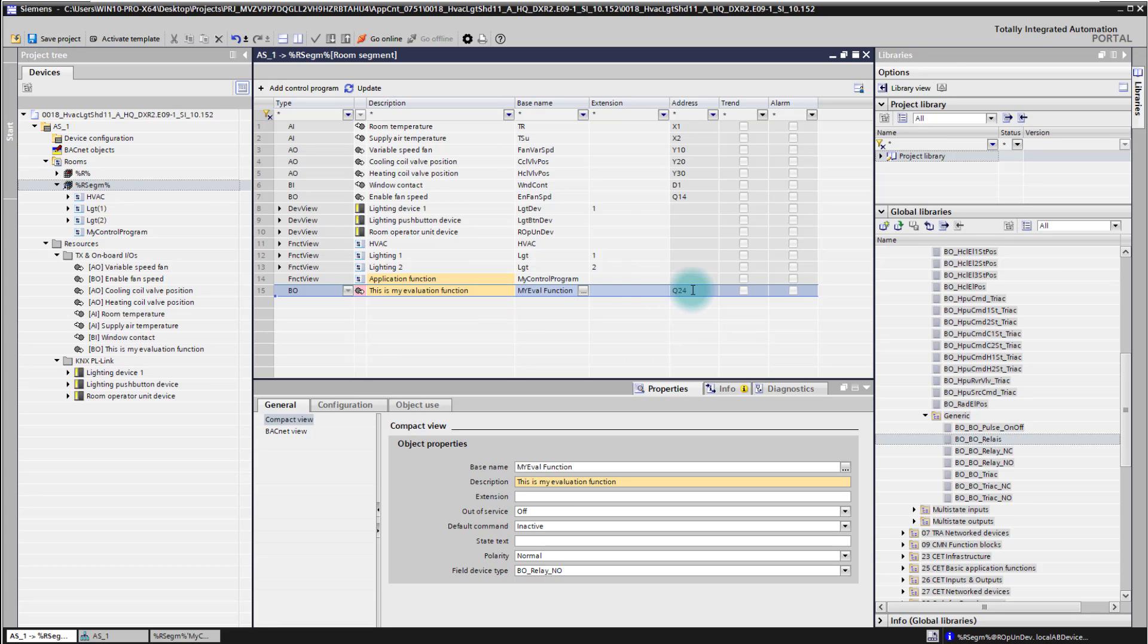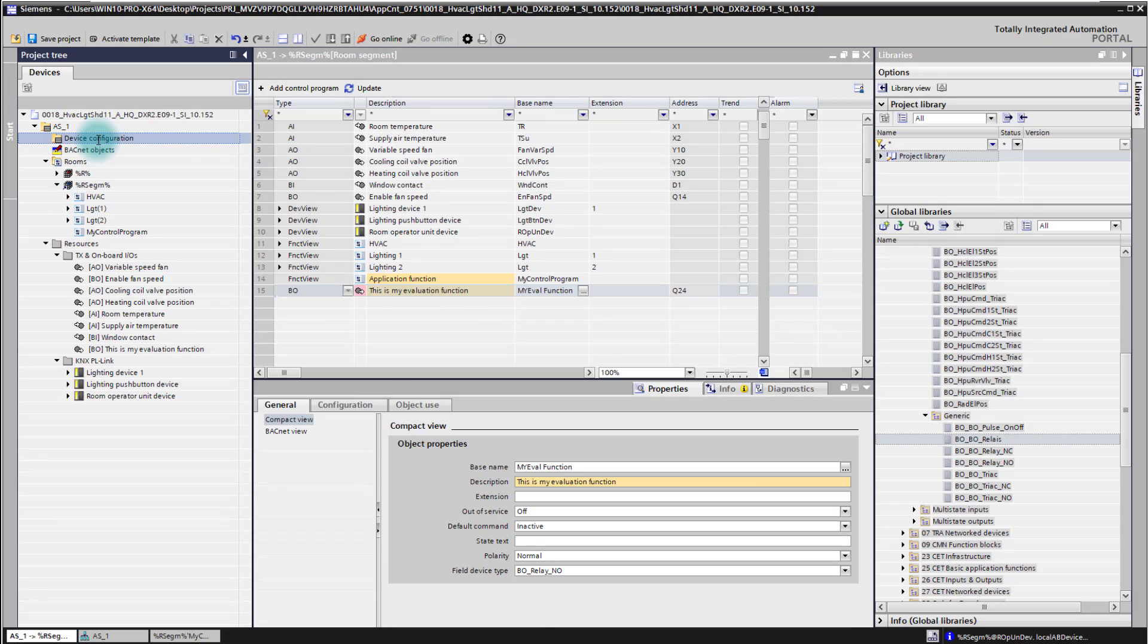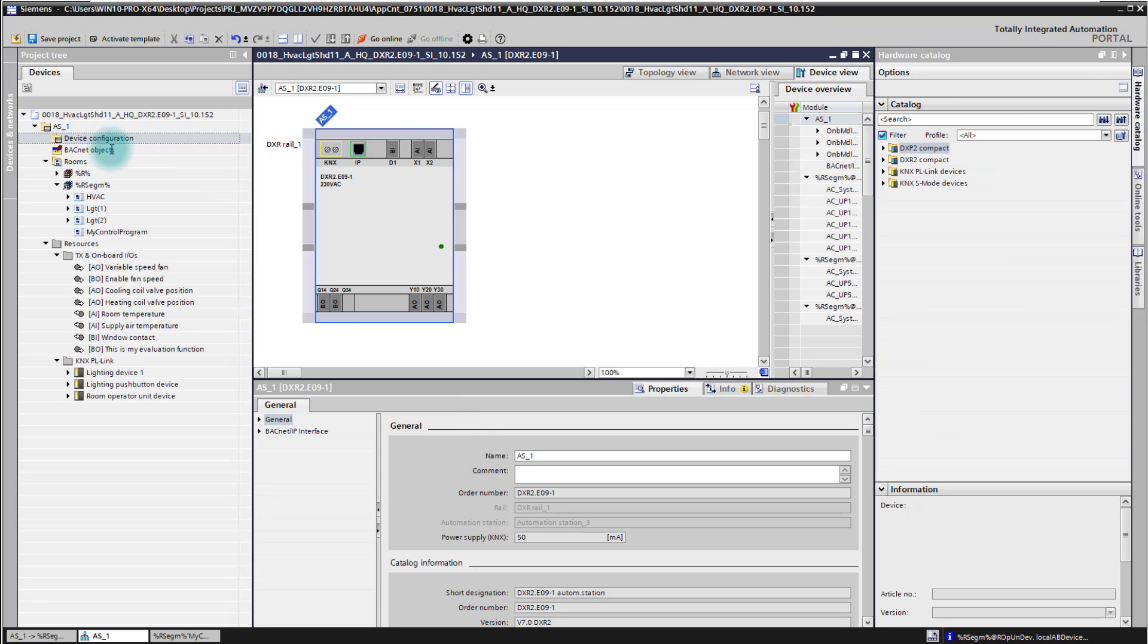Here you can see already that the output which we assigned is automatically assigned to the next free output on the controller. So also when we change here to the device configuration we see that this is now here my new output which I added. So this happens already, we don't need to care about that one.